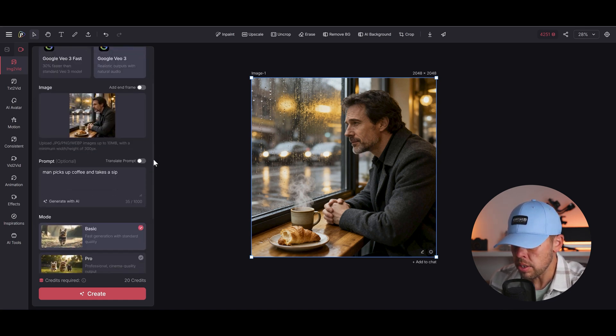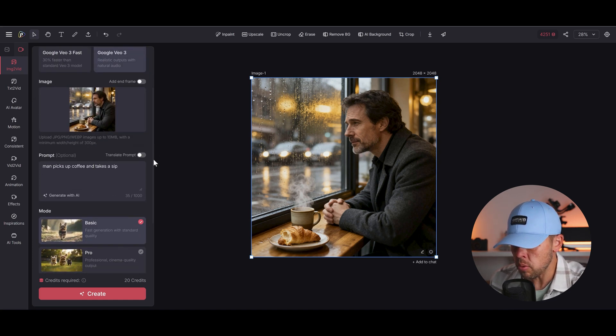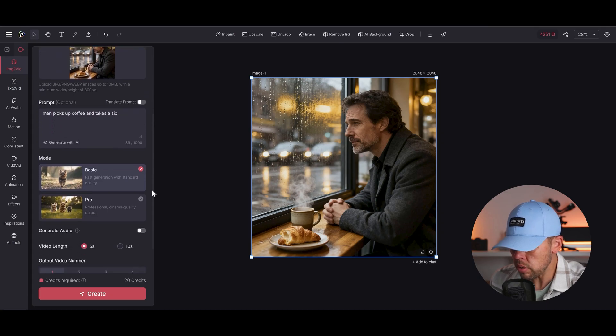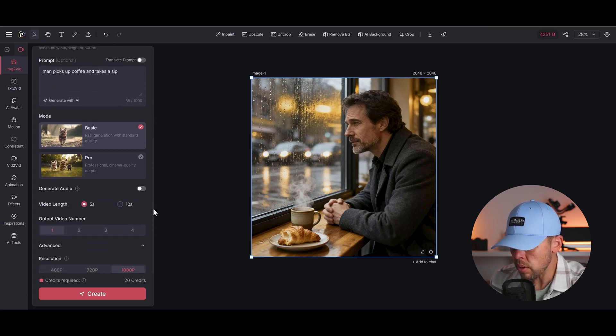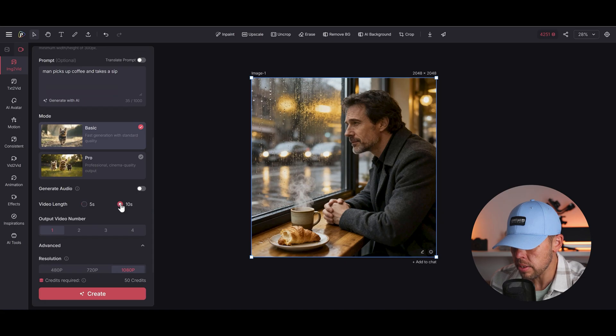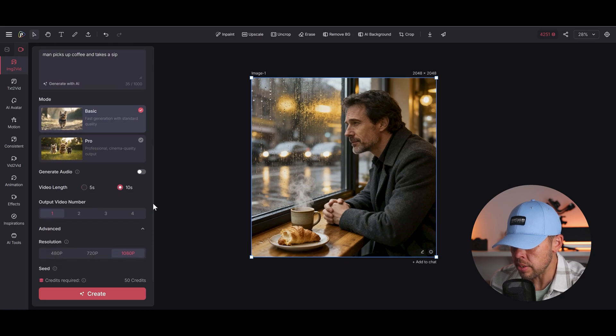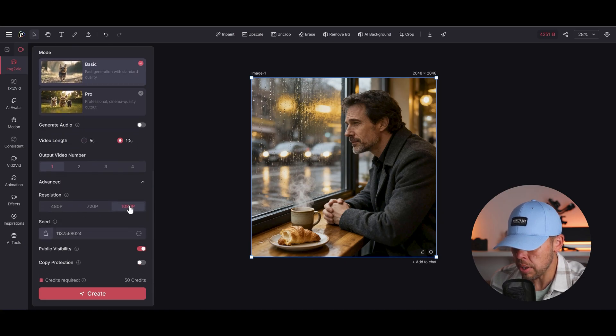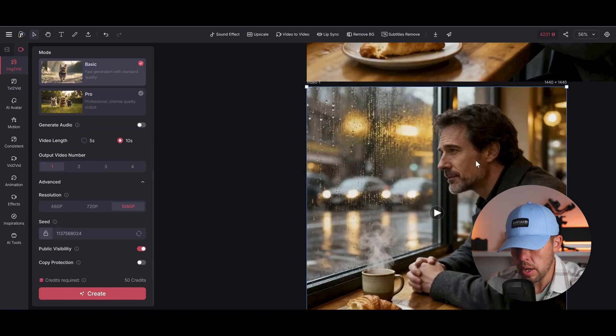And you can see each time that we use these it will take the credits off for what we use. So let's then pick the video length. Let's go for 10 seconds and let's go for 1080p and then click create. And here we go.